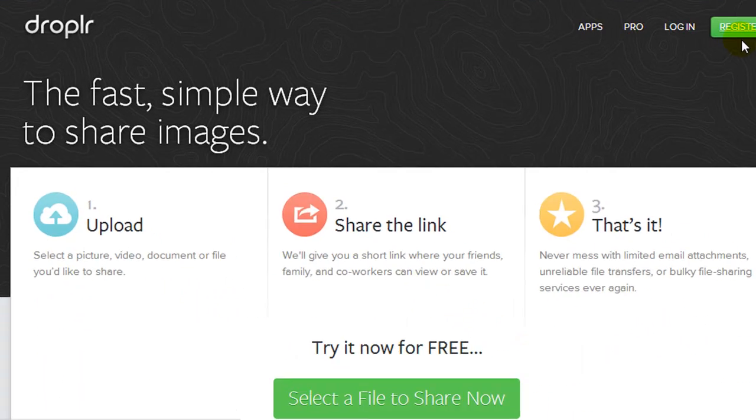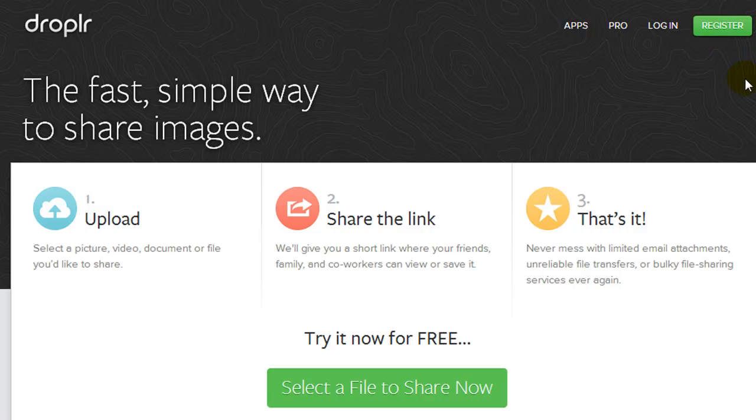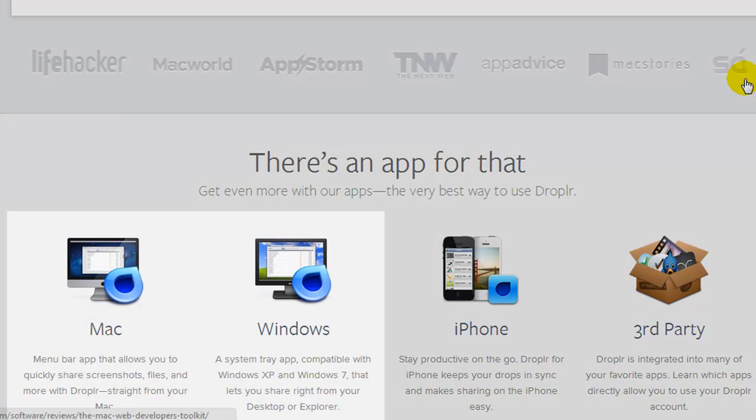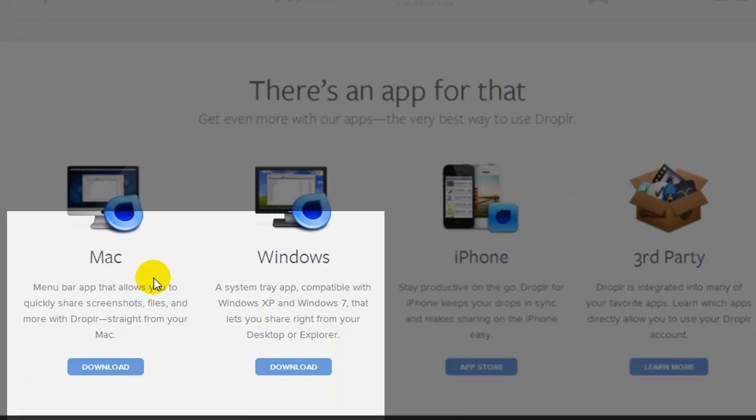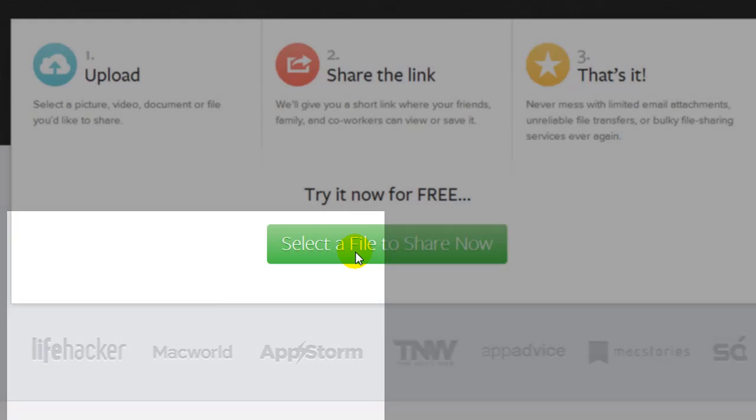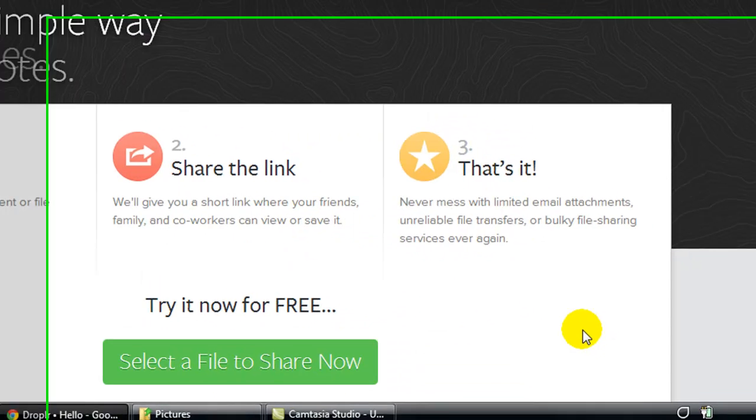So all you have to do is register for a free account and you simply scroll down and if you have a Mac install the Mac version or Windows install the Windows version.